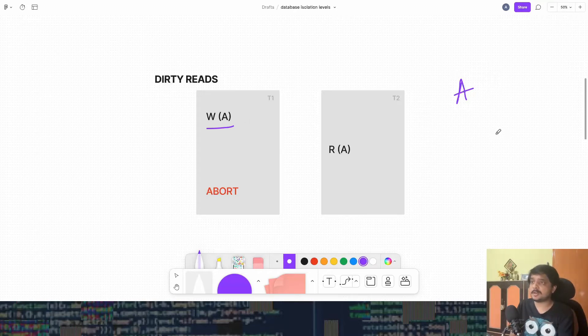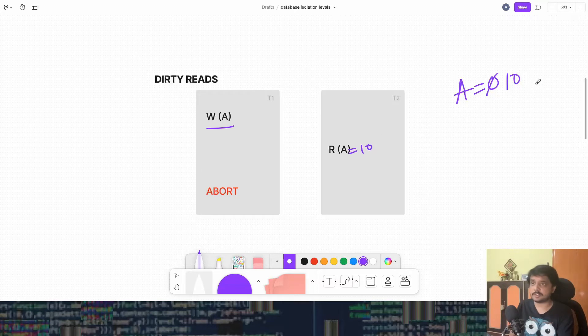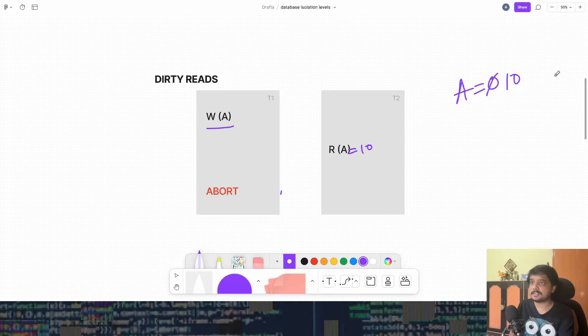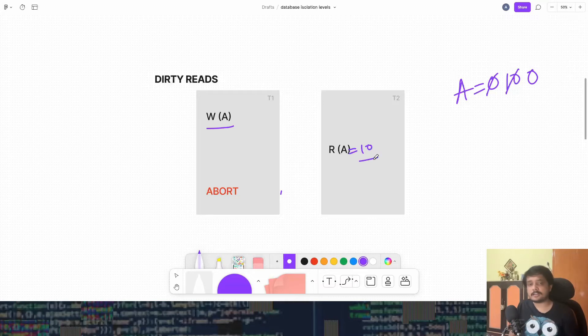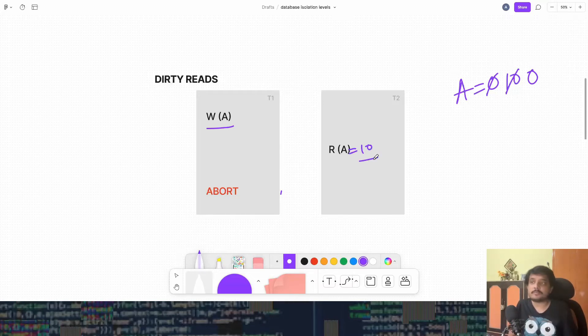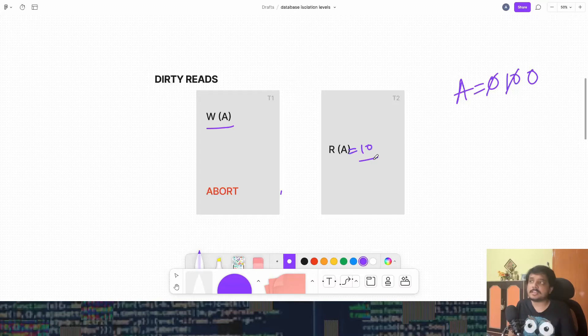So A comes, so T1 comes and let's say changes the value of A from 0 to 10. T2 comes, reads 10, because the current value is 10, and then T1 aborts and rollbacks. That means the value of A is again changed from 10 to 0. But T2 has got 10 and it does all its operations according to it and it gets it wrong. So this is an error.